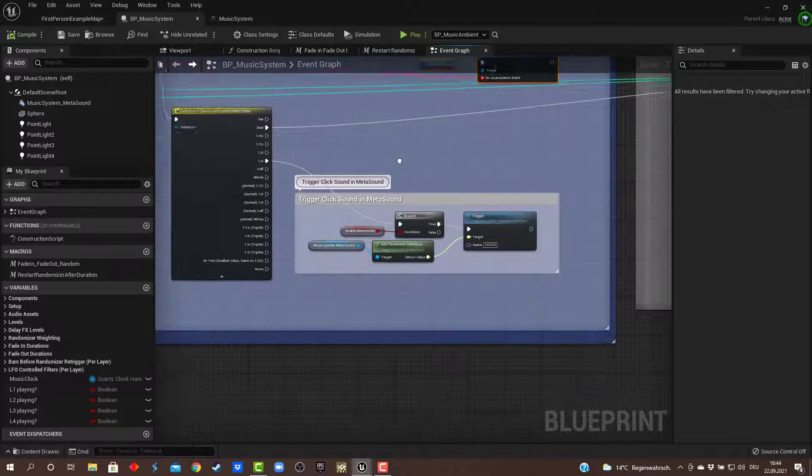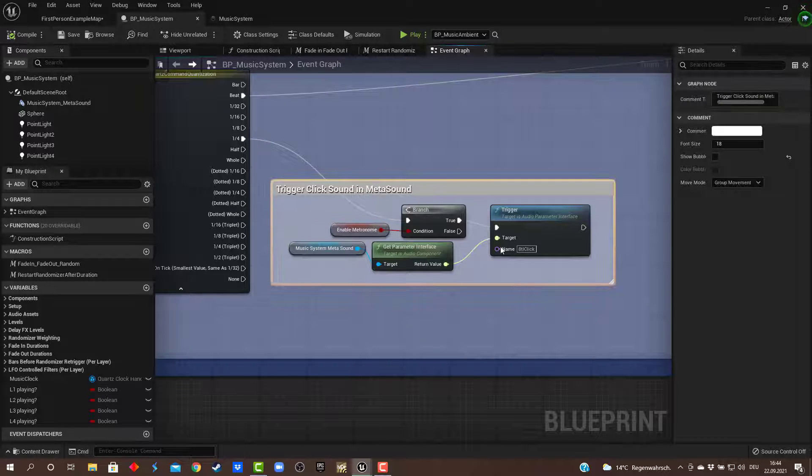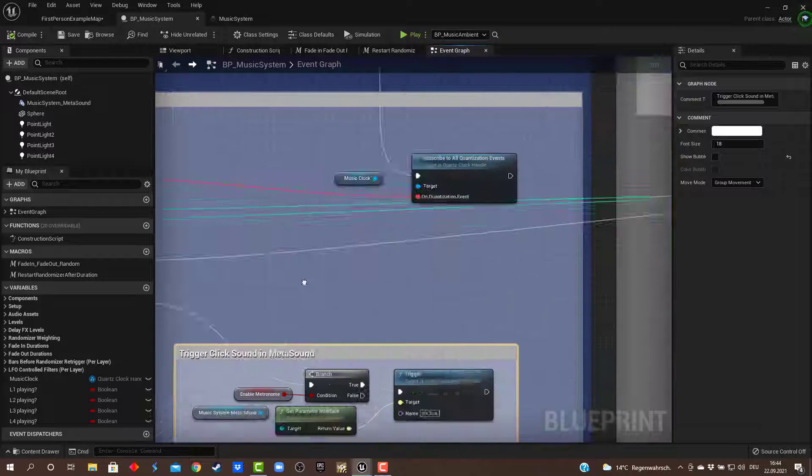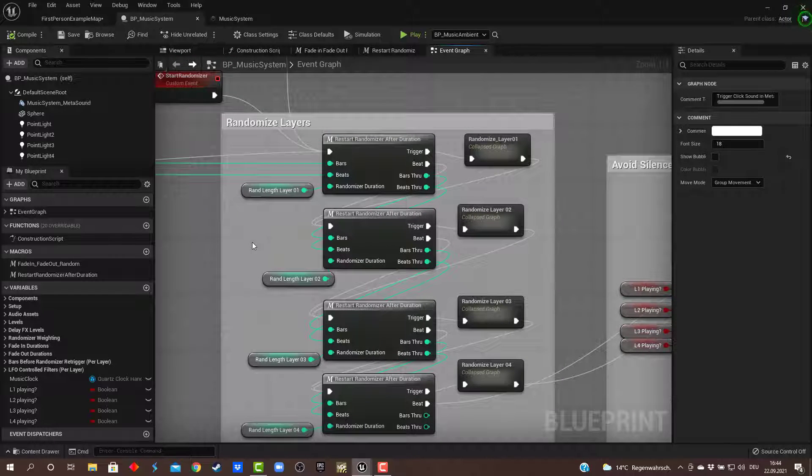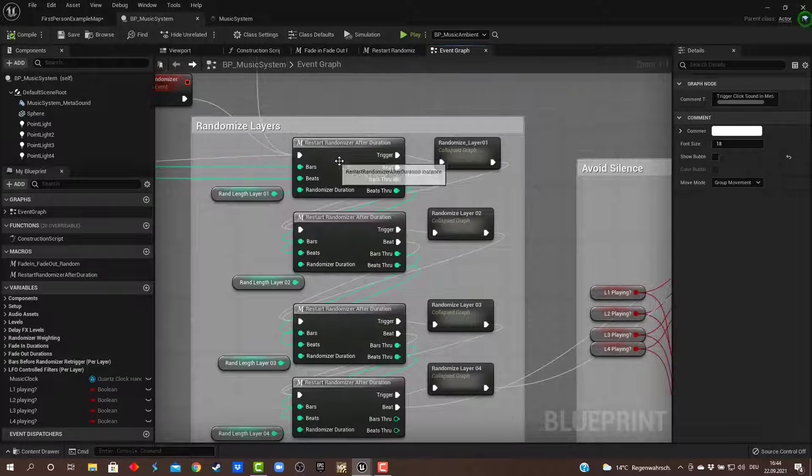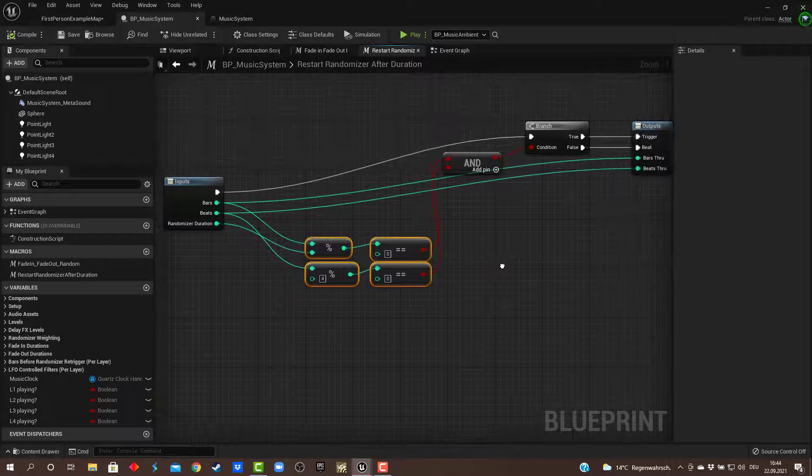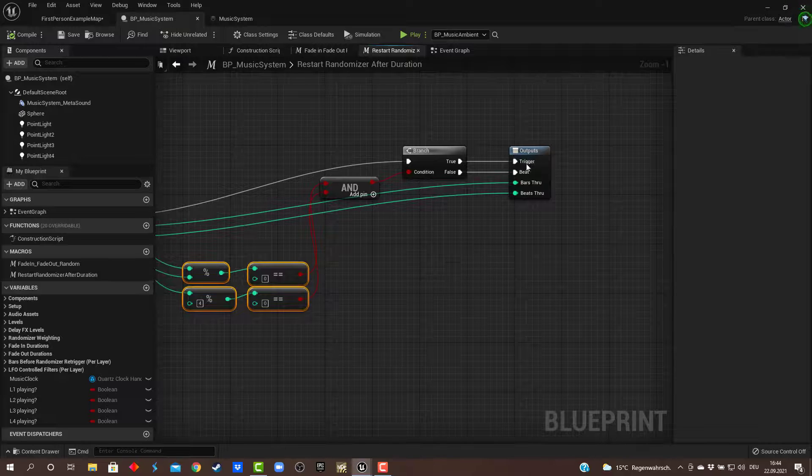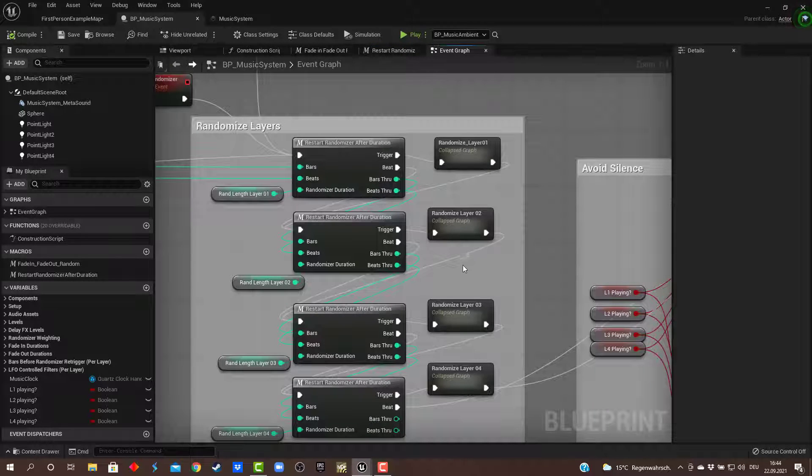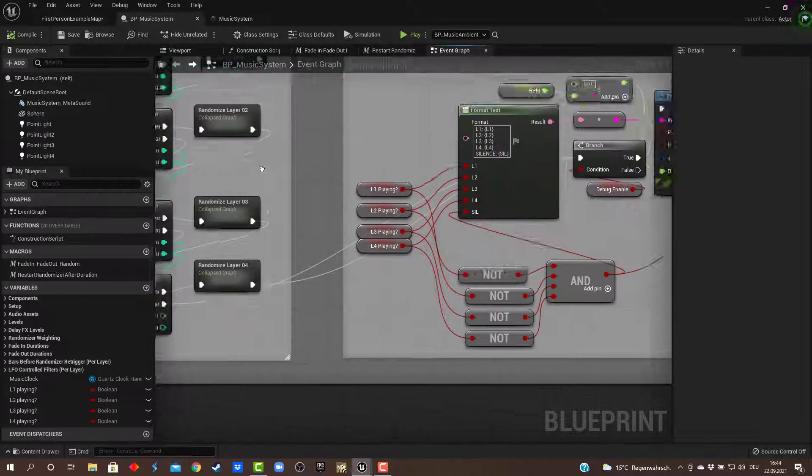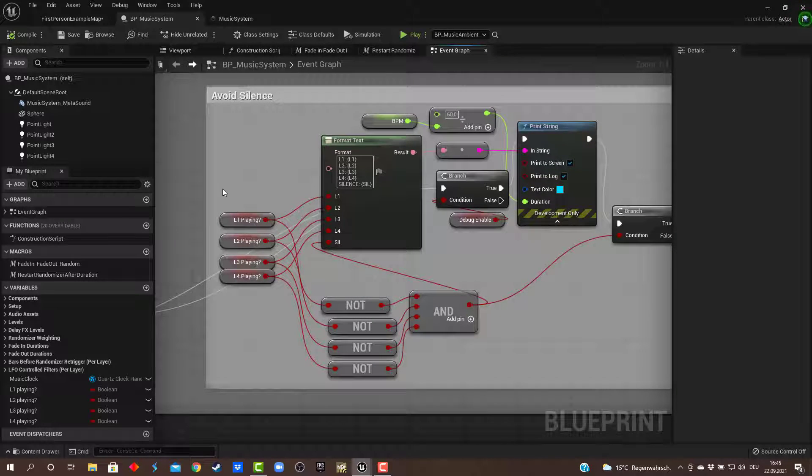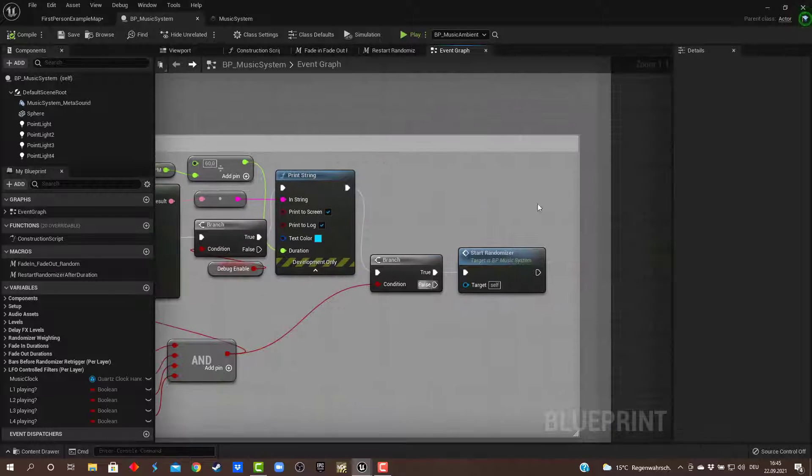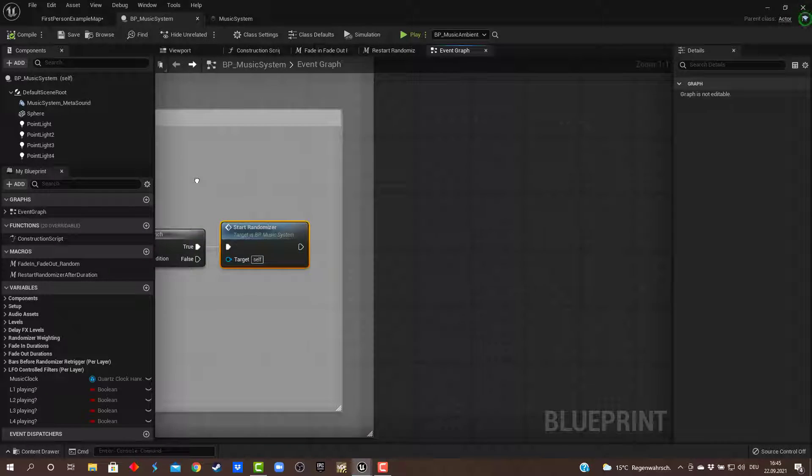Right here after that, I'm subscribing to all quantization events. I'm taking this event output just to trigger the metronome if it is enabled. The beat output here I'm using for deciding if the randomizer for a layer is being triggered or not. I have a little macro here just calculating if it's the randomizer duration. If yes, I'll trigger it. If not, I'm passing on the beat event independently for layers 1, 2, 3, and 4. This is just a quick check to avoid silence—if all layers are deactivated, that's something that shouldn't happen because we don't want silence in our game. Then the randomizer is just re-triggered, so we roll the dice again if that happens. This is just for debugging features.